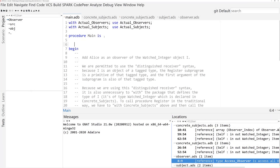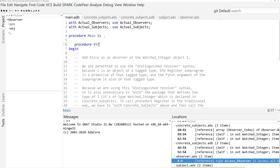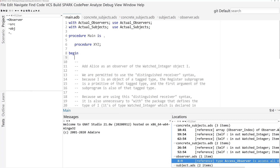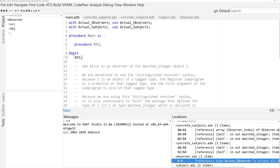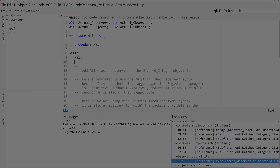For instance, I can add a procedure and Gnat Studio immediately becomes aware of the new entity. The analysis and integration is more efficient than before, so using the IDE with large bodies of code is faster than before.